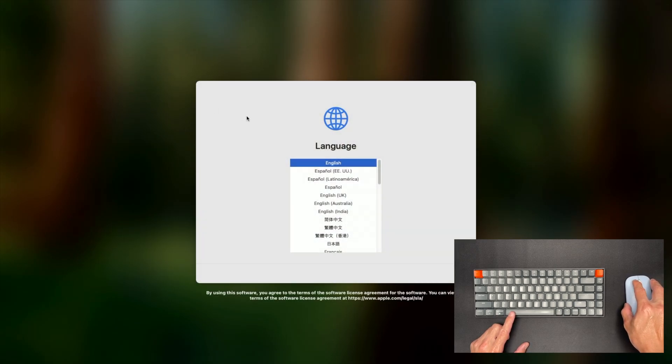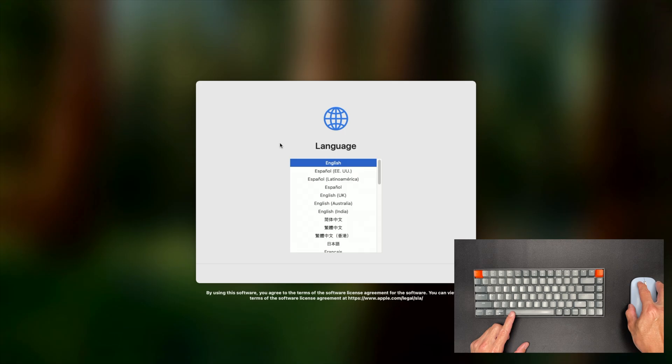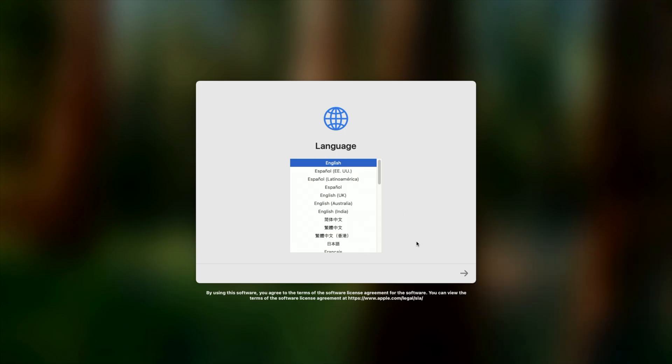So the mouse is now connected and I'm on the language page. I select my language and hit next.